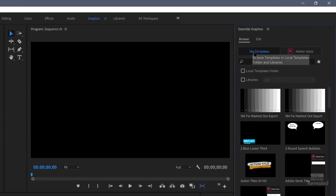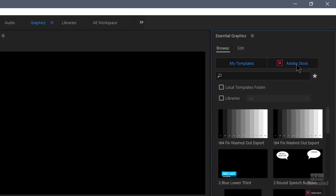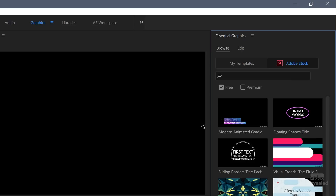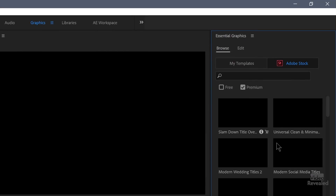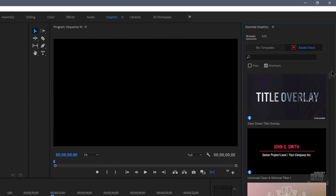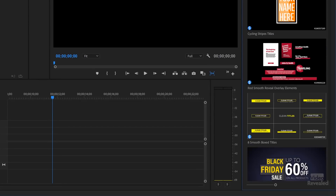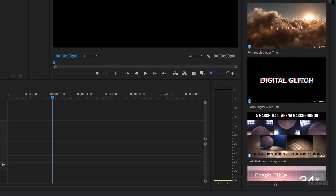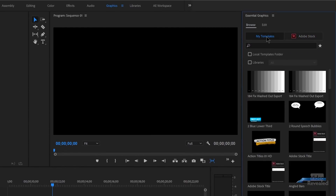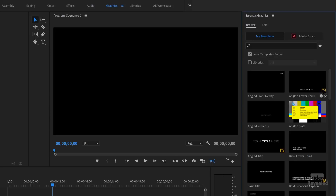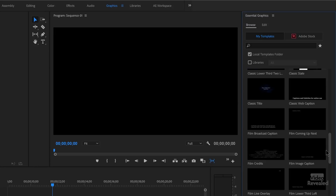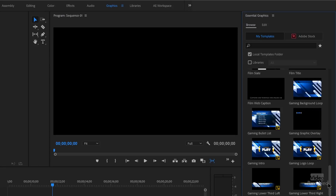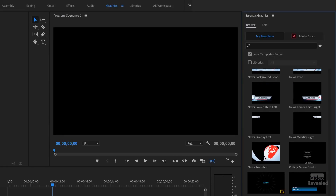You can see there are two sections: my templates and Adobe Stock. If you jump to Adobe Stock and click on the free ones, there are a bunch of cool free Mogurts ready to use. Of course, you can also look at premium ones created by some of the best designers. These cover modern titles, weddings, films, crazy animations, and lots of really cool things. Back in my templates, there are two locations: local templates folder and libraries. If I click on the local templates folder, this is essentially the templates that Adobe gives you — lower thirds, titles, captions, and some interesting motion graphics, sitting here ready to go.